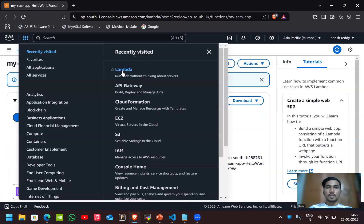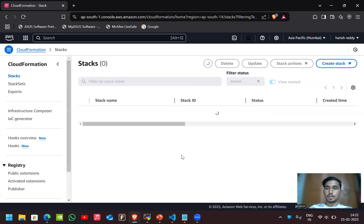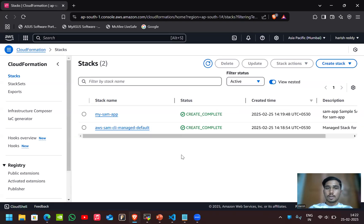Here if we want to delete the entire application, no need to delete everything one by one. By deleting these two stacks, everything will be deleted.